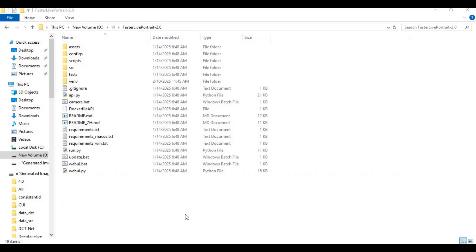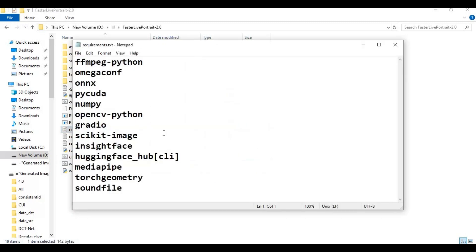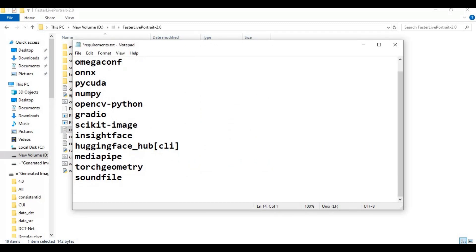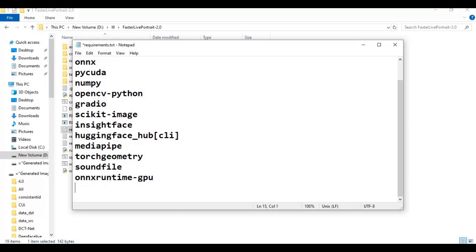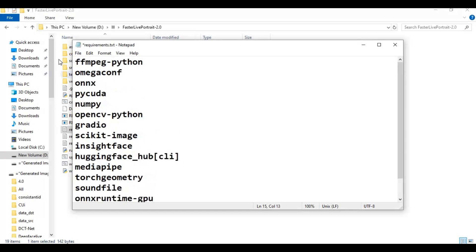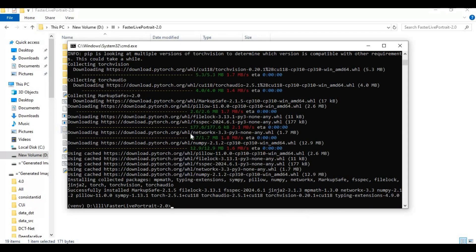After installing PyTorch, go to the main folder and open the requirements file. Add ONNX Runtime GPU and Transformers to the list, then save the file. Run the requirements code to install the requirements.